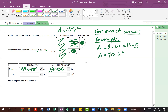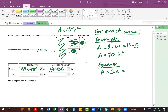Then we can do the area of the square, which of course is side times side. In this case our side was 4 inches, so 4 times 4 gives us 16. So this will be 16 square inches.